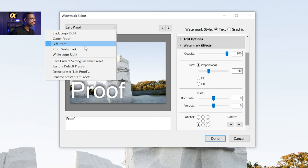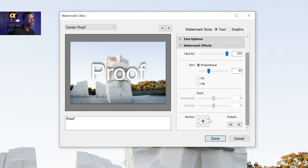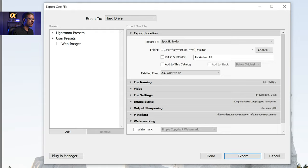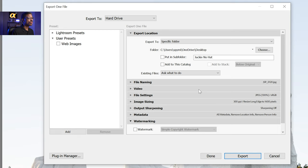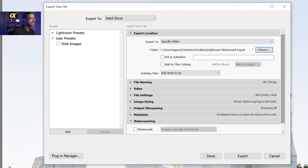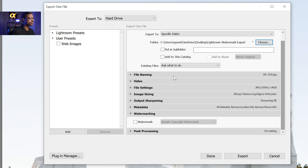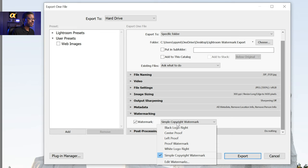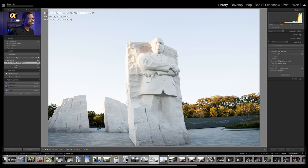So if we do this, I'm going to go back to the center proof option. If we click done and we want to actually put this watermark on an image, this is where we go via the export dialog. So if I click on export, for the sake of this demonstration I'm going to put our images in a folder I've already created on my desktop — the one that says Lightroom watermark export. That's where it's going to put our files. If I come down to where it says watermark and click there, I can change the dropdown from simple copyright watermark to center proof. And if I click on export — voila, we should have it all set.